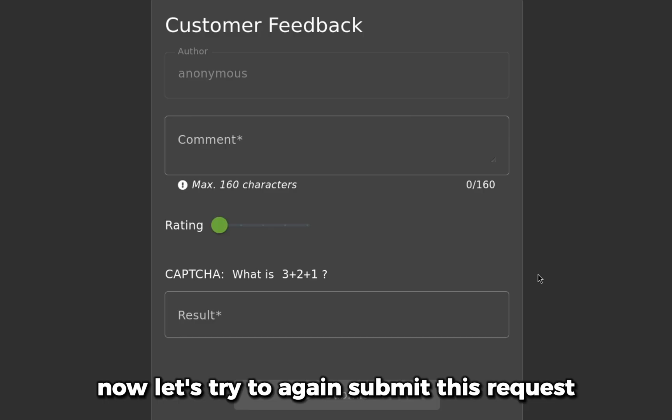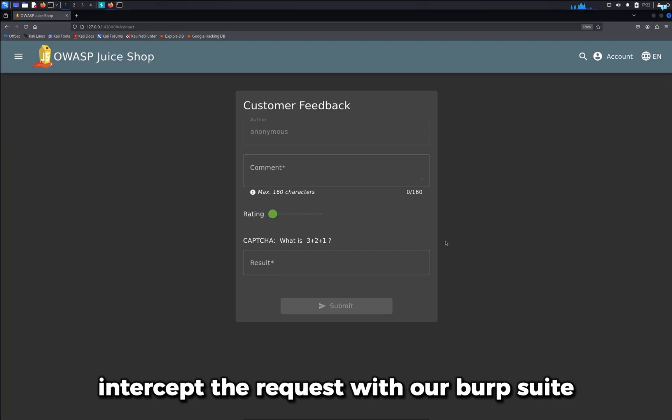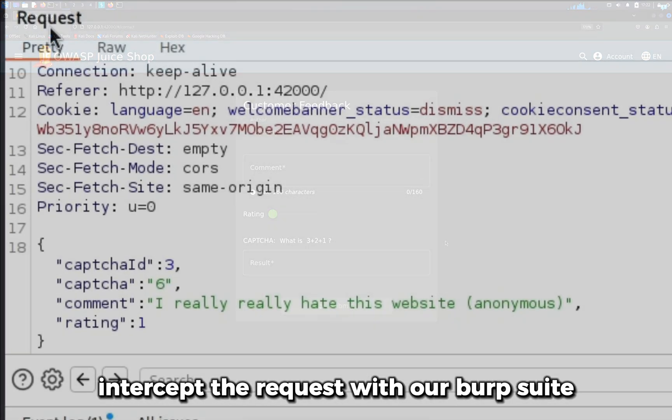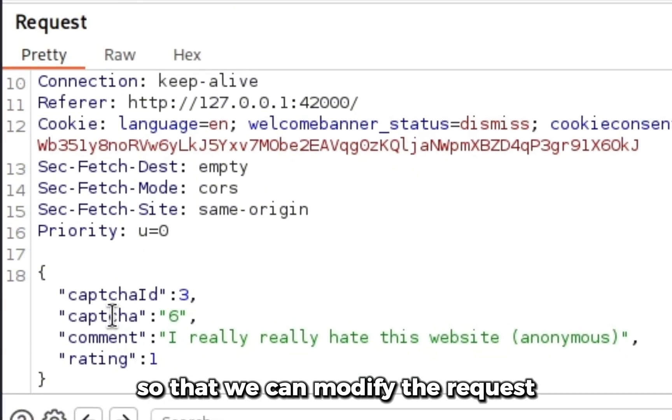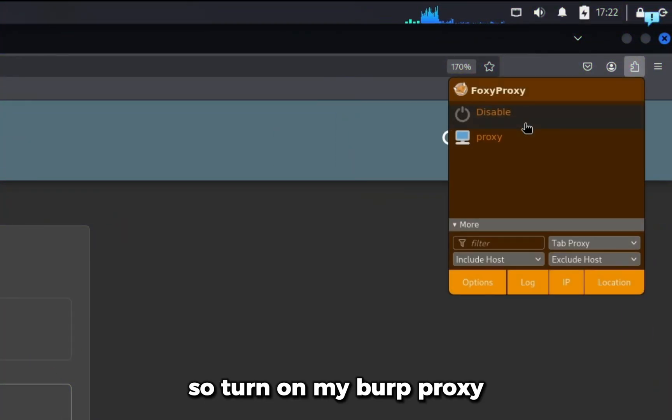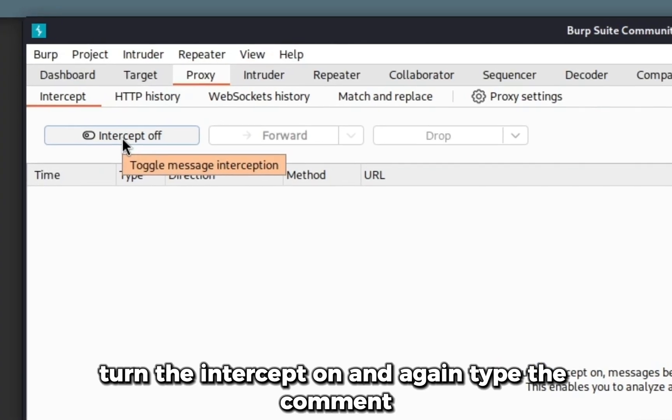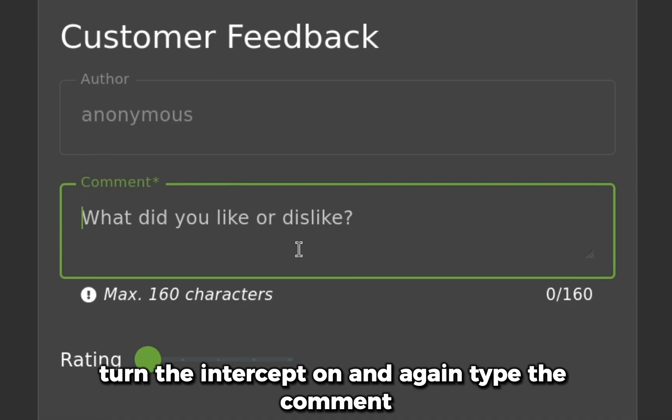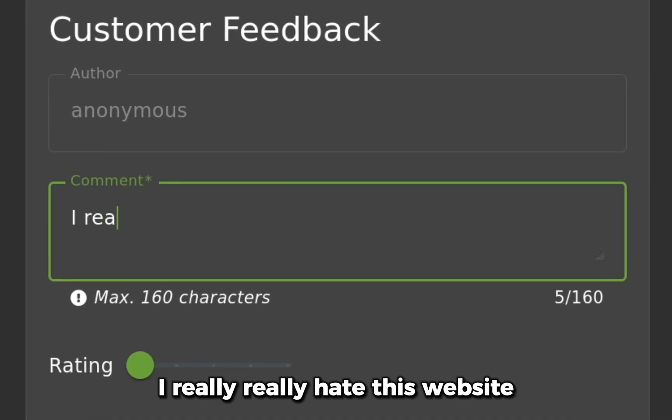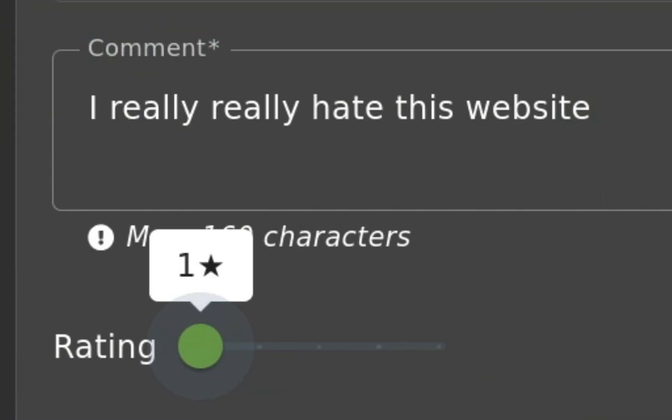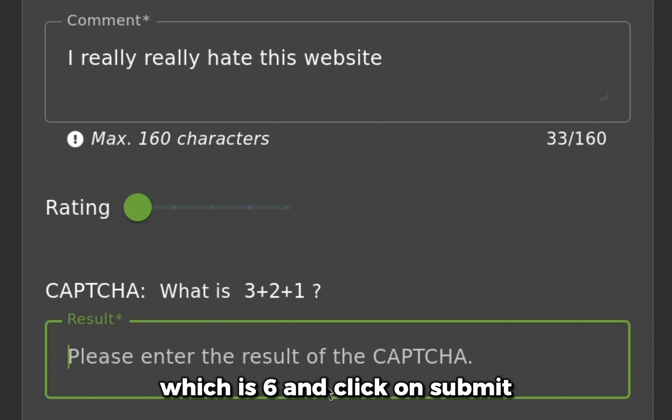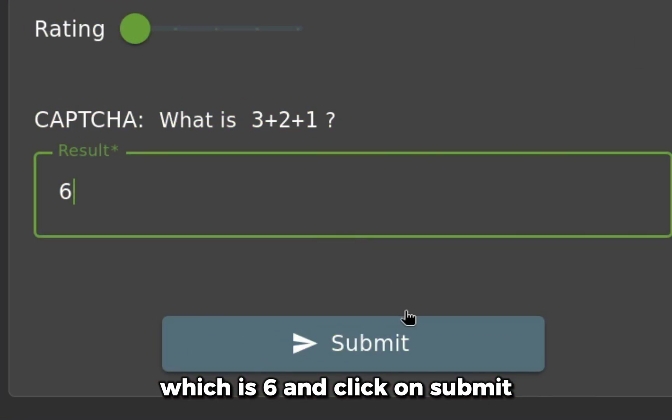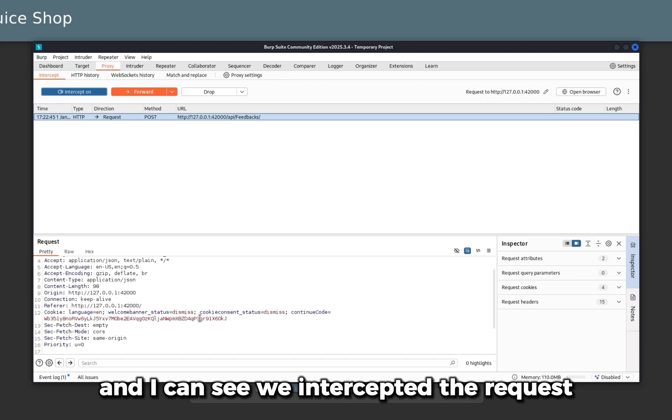Let's try to submit this request again, but this time intercept it with Burp Suite so we can modify the request. Turn on Burp proxy, turn the intercept on, and again type the comment 'I really really hate this website.' Keep one star selected, submit the CAPTCHA which is 6, and click submit.